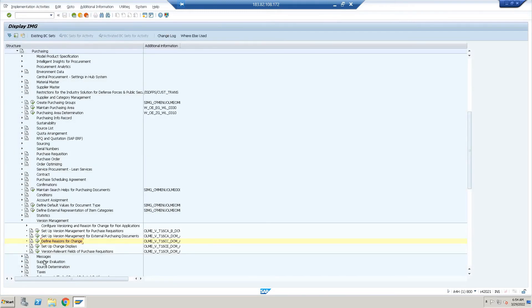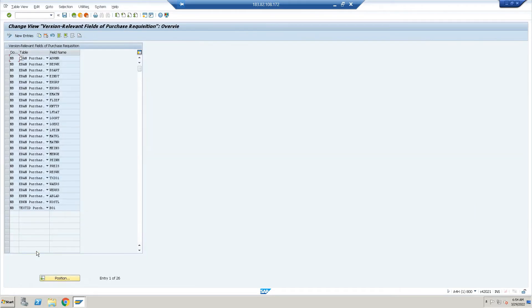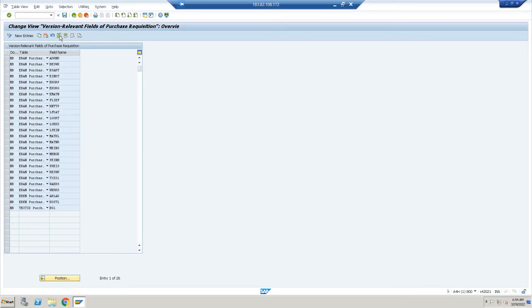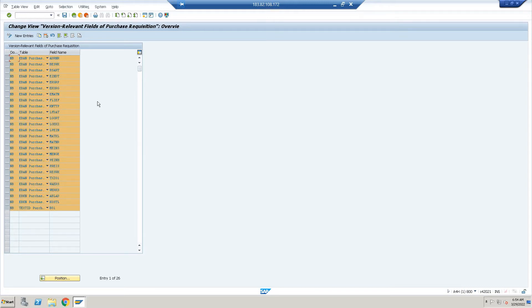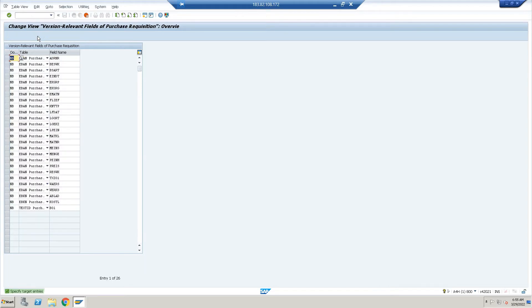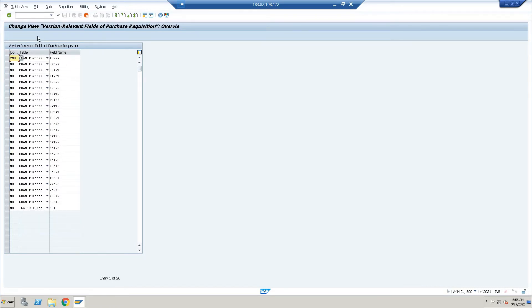Now here, version relevant field for purchase requisition—execute this. The document type NB has been given by the system; it's standard. What I have to do is just copy, because it is showing the field name, table, and document type. Just select all, click on copy. What's the document type? I have ZNB. Enter ZNB everywhere.